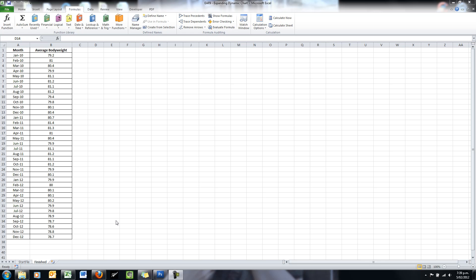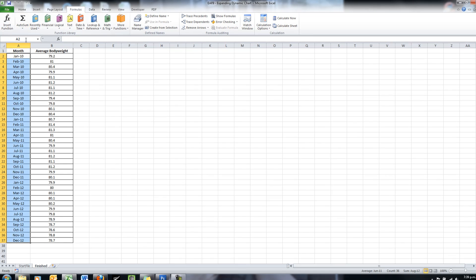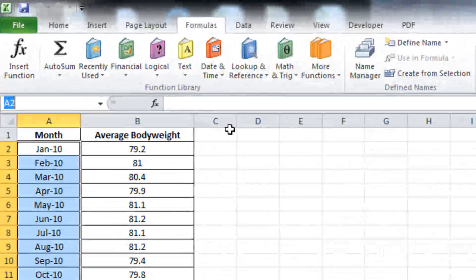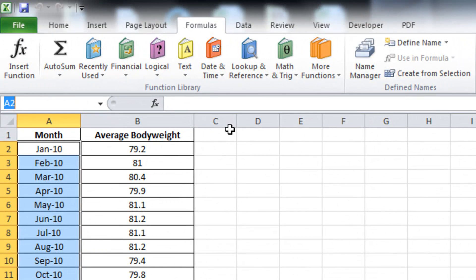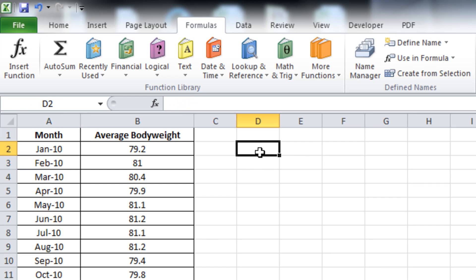So what we need to do to start this process off is create a name range by selecting all of the months. I'm just going to write in here months. I'm going to use that name range in a dropdown box.